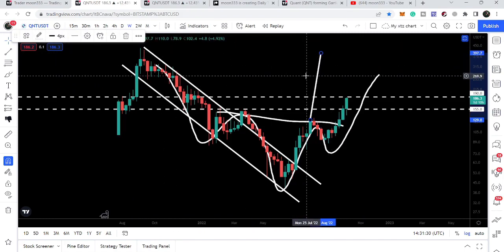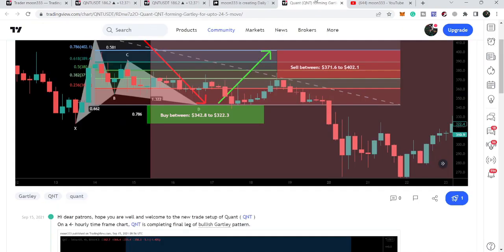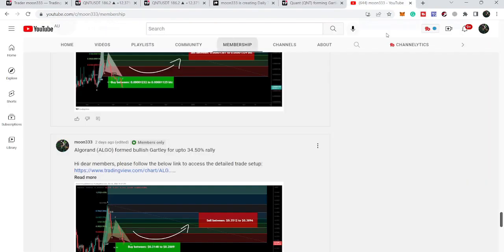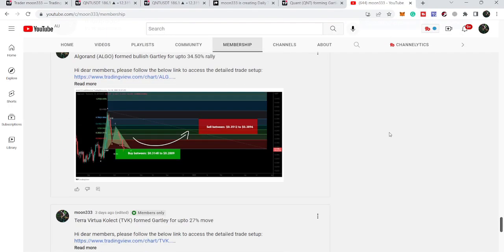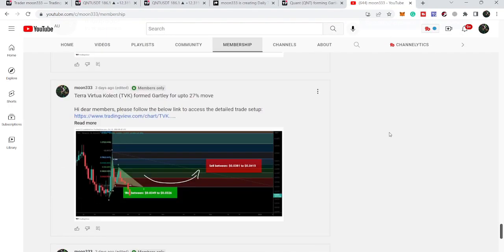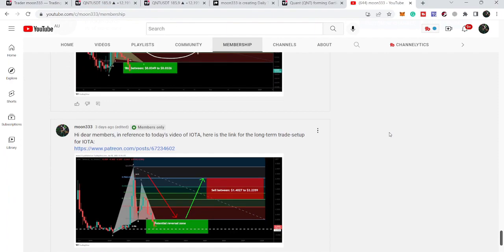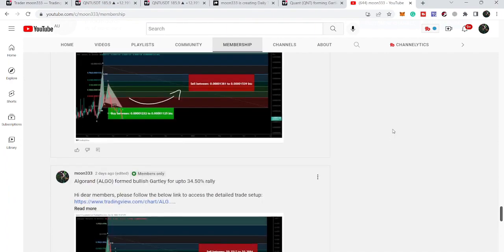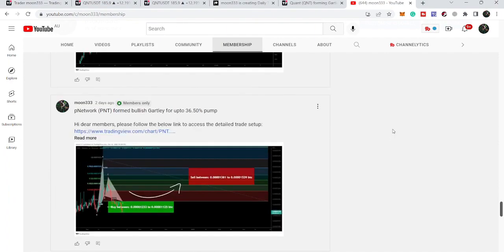So that was the update. I hope you liked the analysis — if so, please hit the like button and subscribe to the channel. For more trading ideas you can join me as a YouTube member or Patreon member. The link is in the video description. Take care, goodbye.